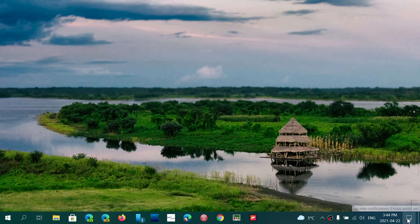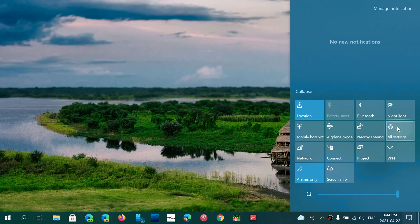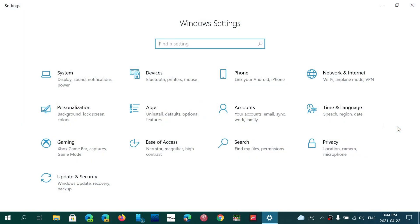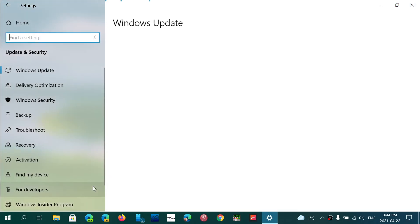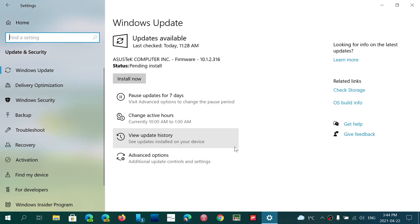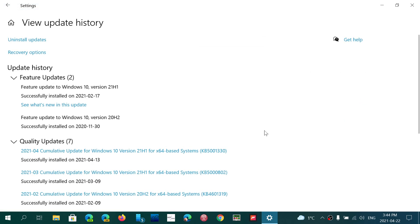The update that is problematic is the one from Patch Tuesday. If you go into your updates and security and look at the update history, you will see that if you're on the latest versions of Windows 10, it's KB5001330. If you're on an older version of Windows 1909, it's KB5001337.